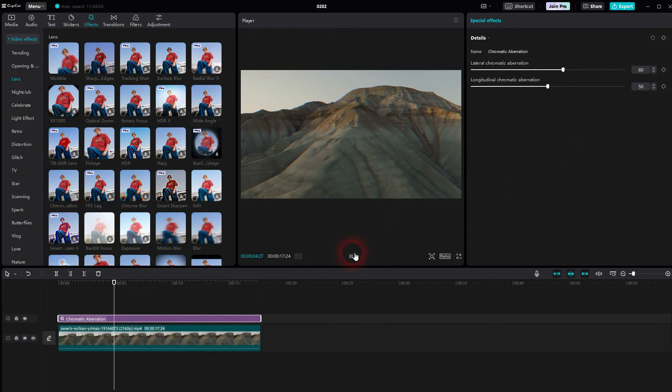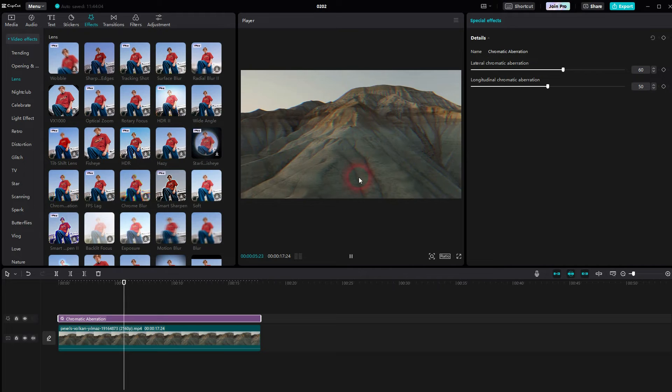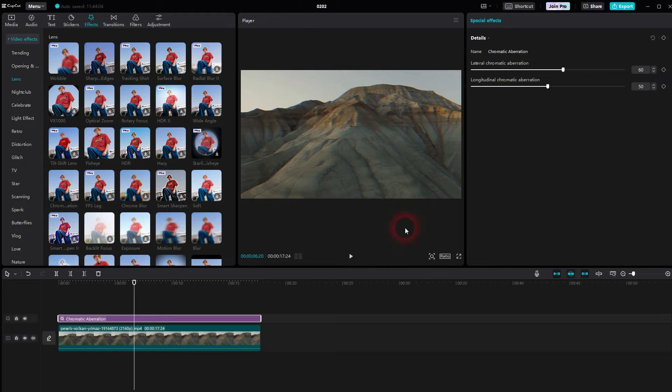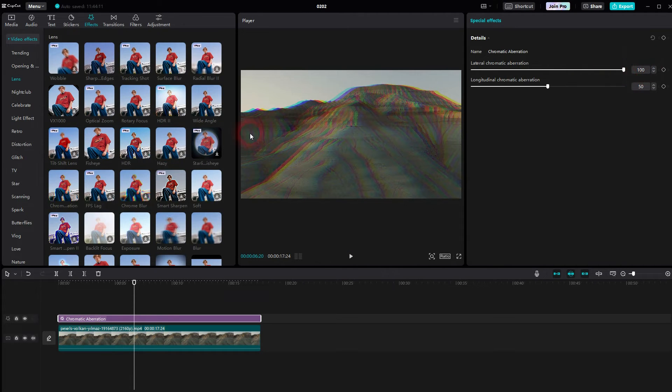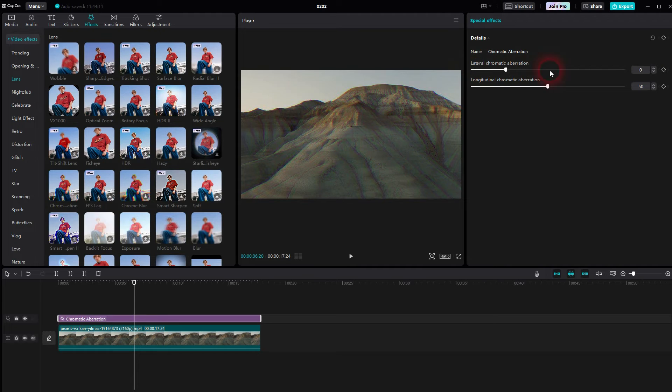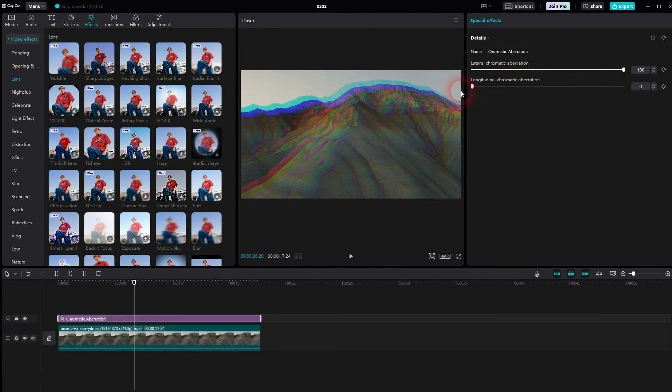And then you can adjust lateral and longitudinal chromatic aberration. So lateral is for left right, longitudinal for up down. I like to go to the max in this case for left right. It's an often used effect, especially in music videos.